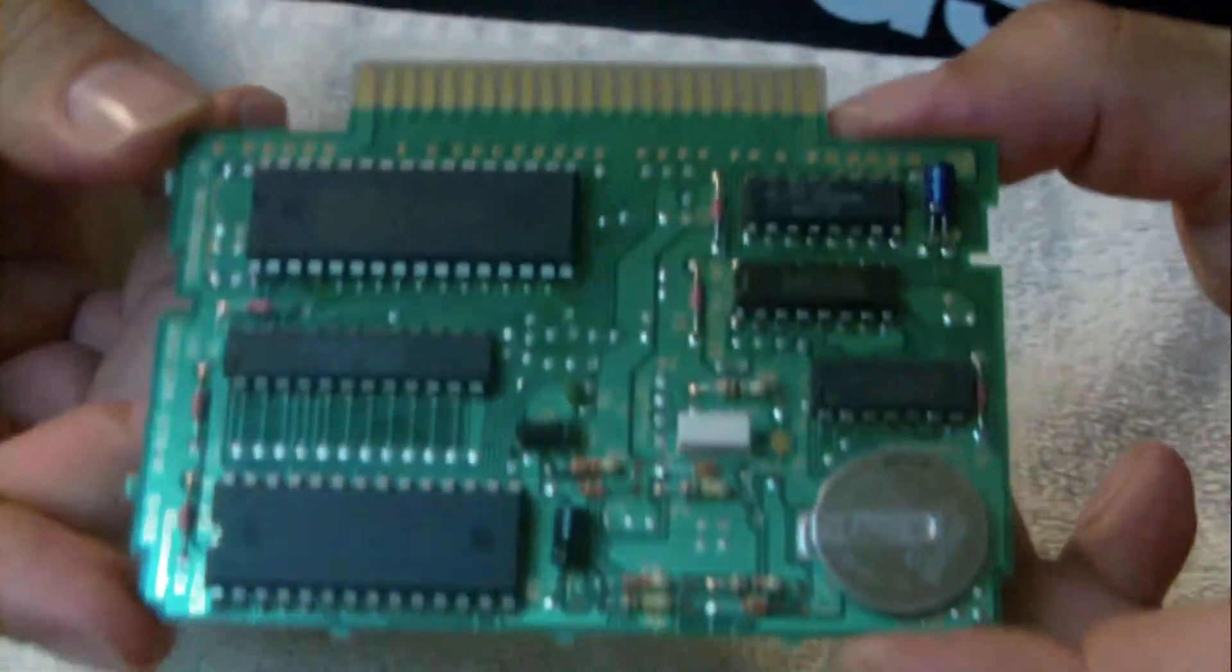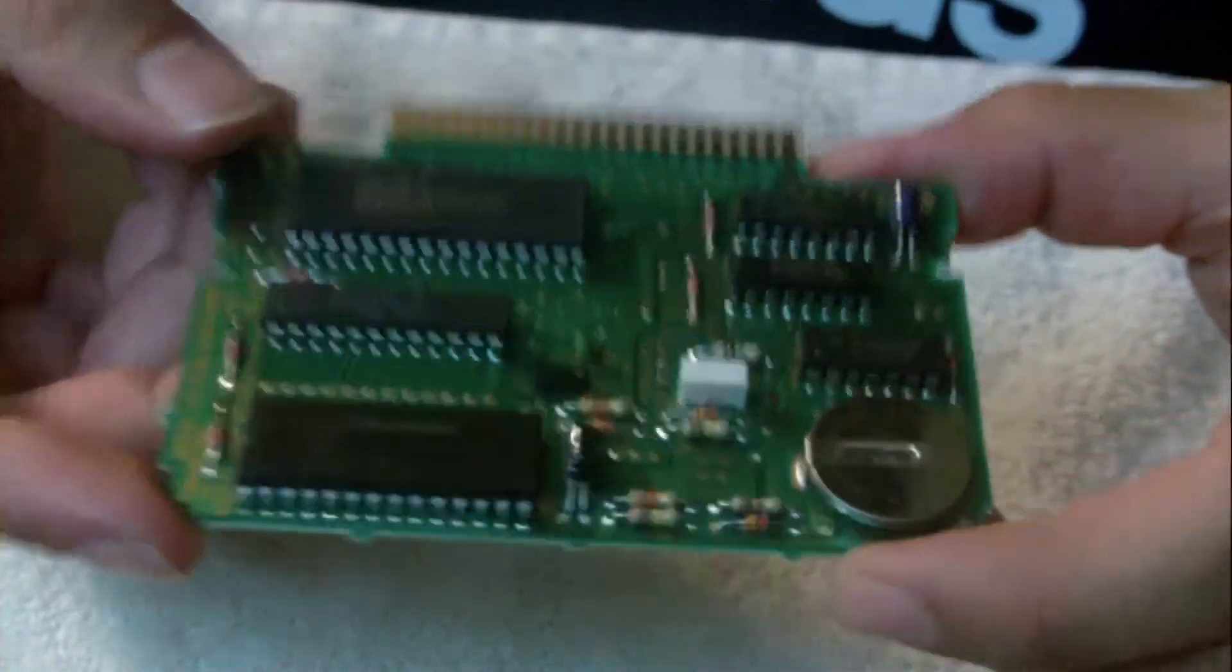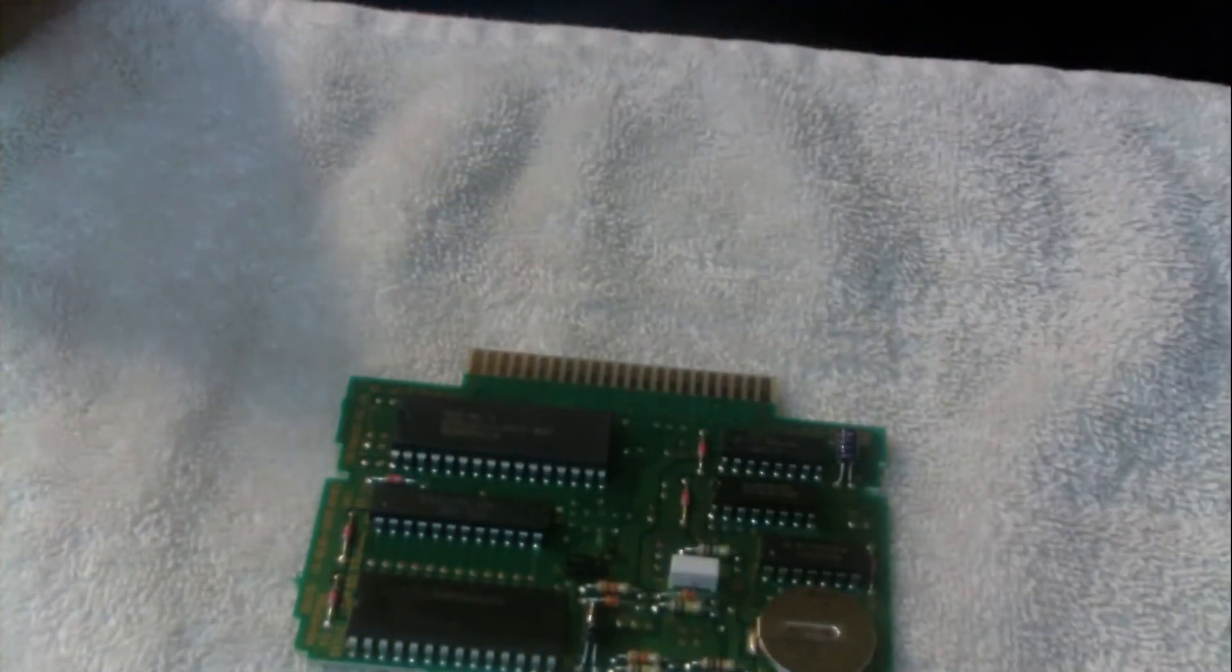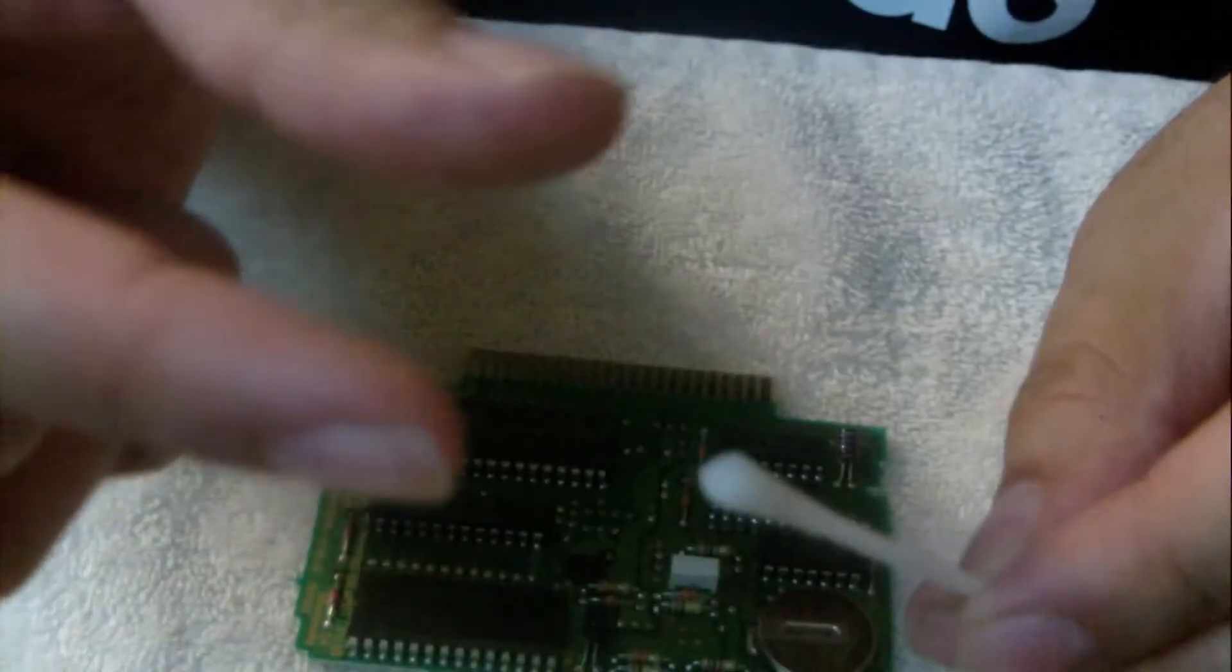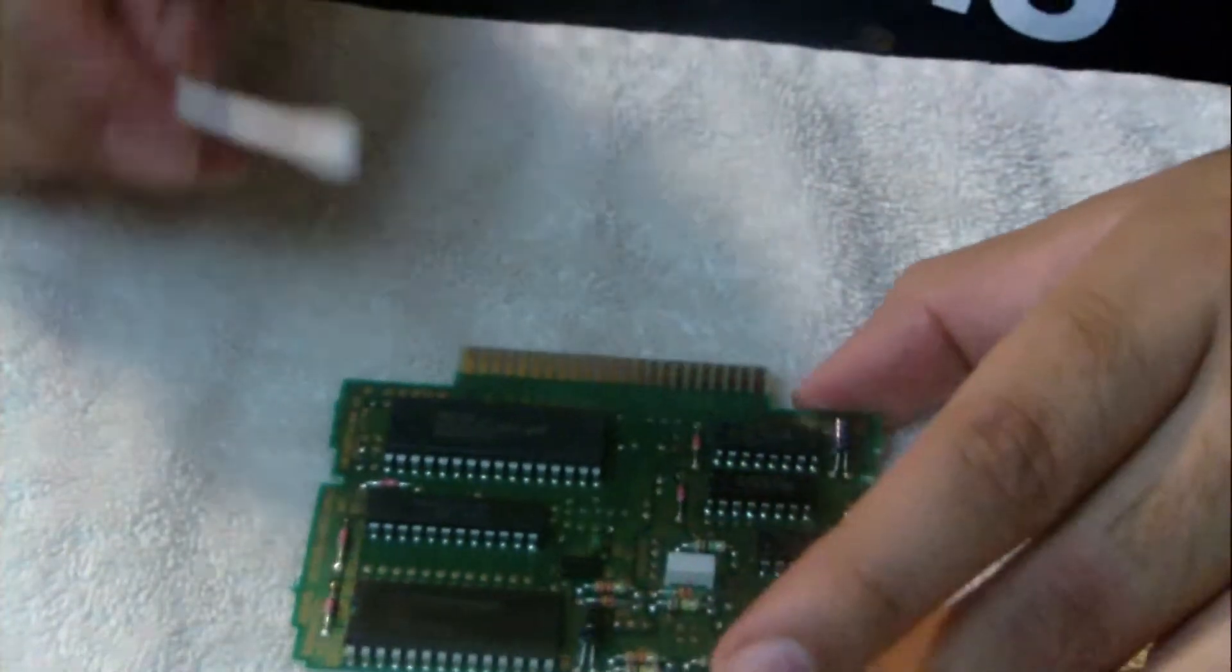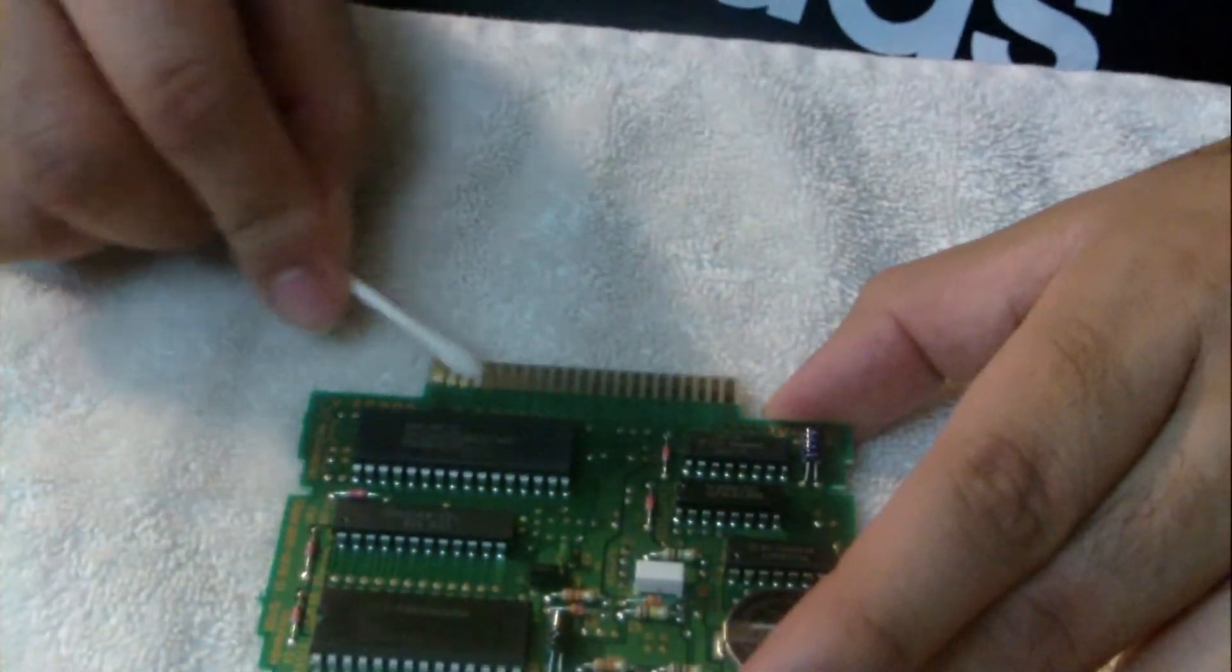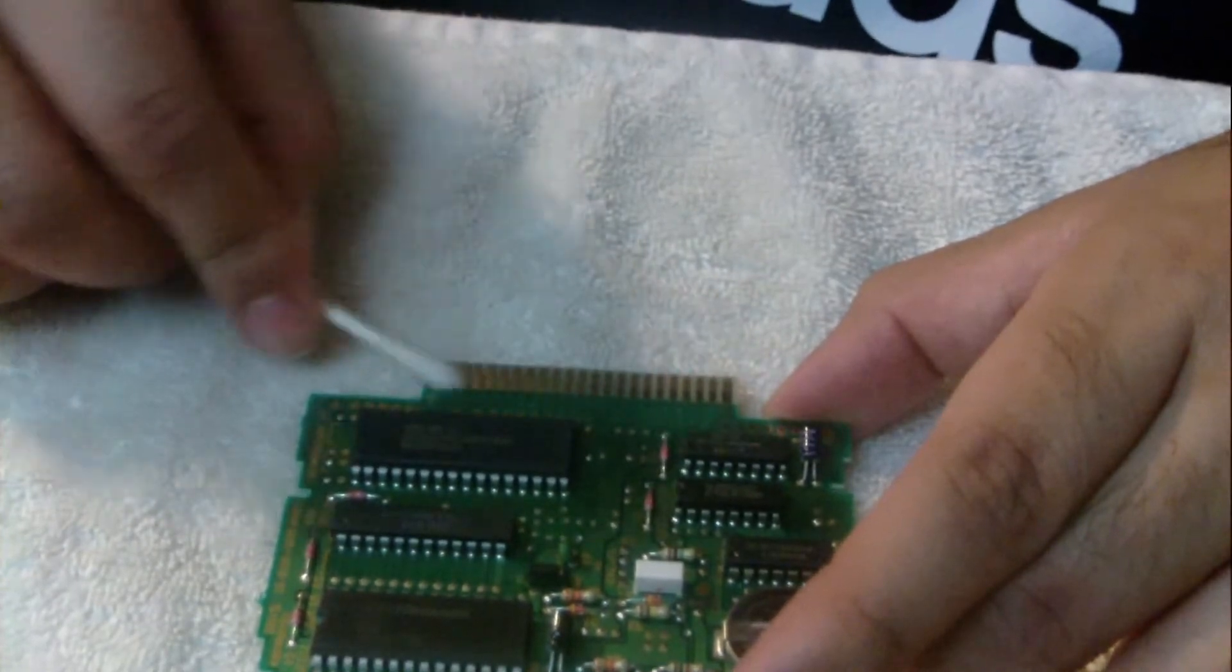We're taking that q-tip with the isopropyl alcohol, we're just taking a little bit, dabbing it on there. What we're going to do is just go around in a circular motion, making sure that we get every pin and we also get in between the crevices.